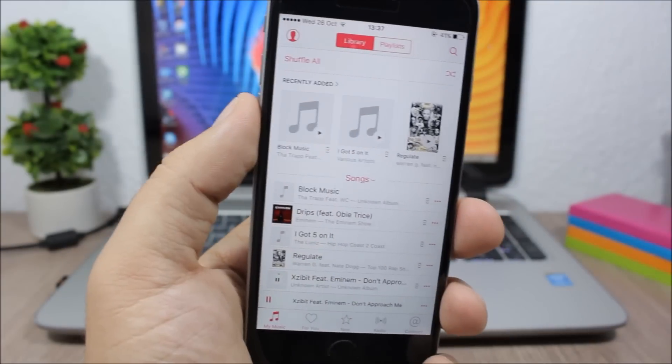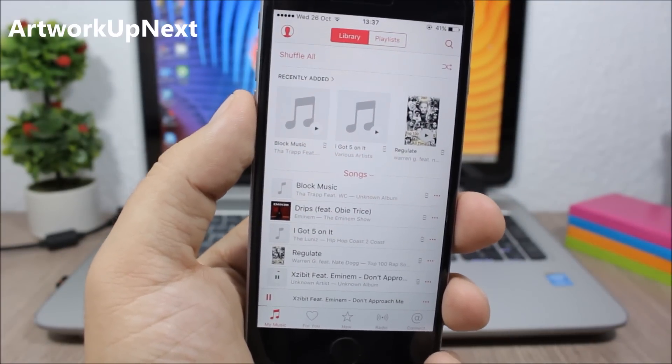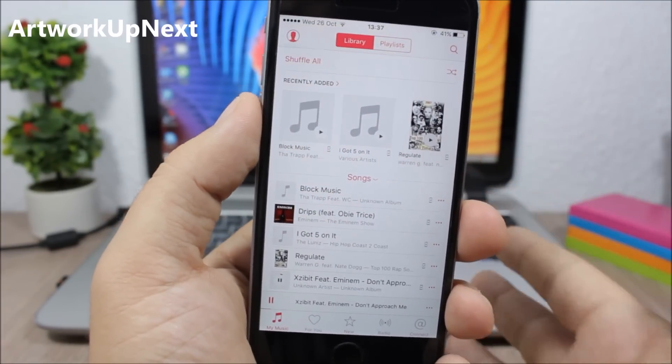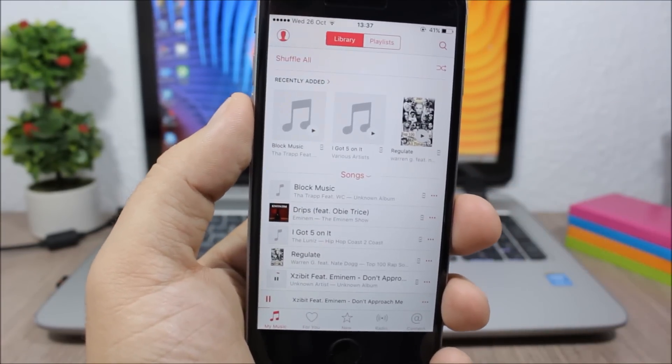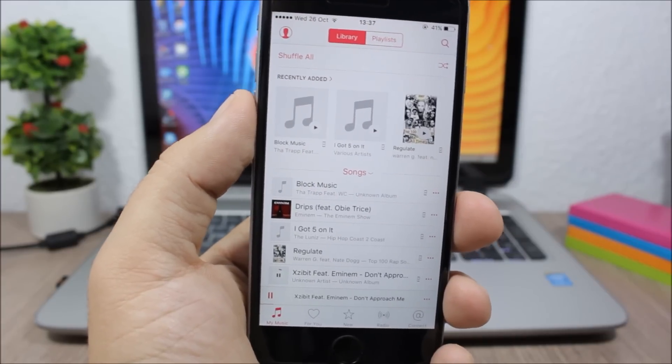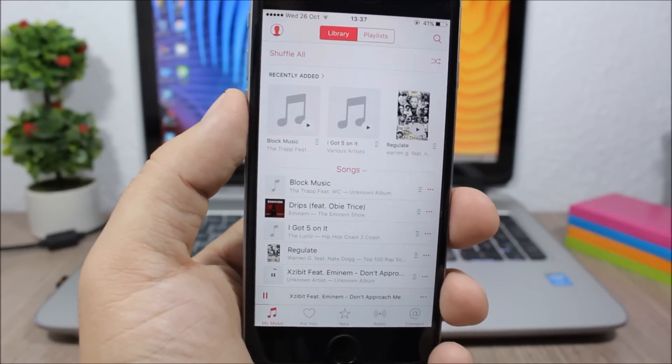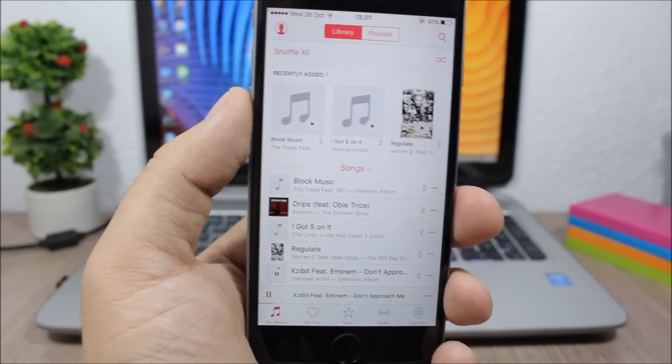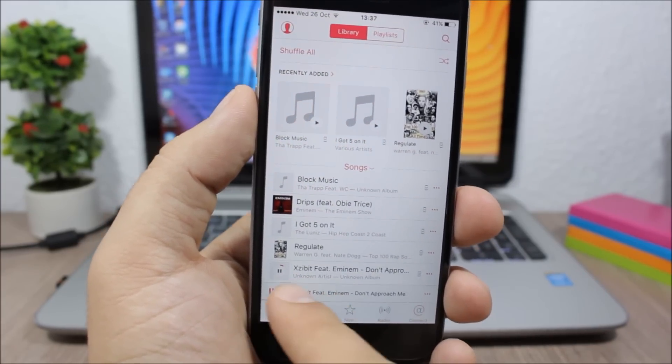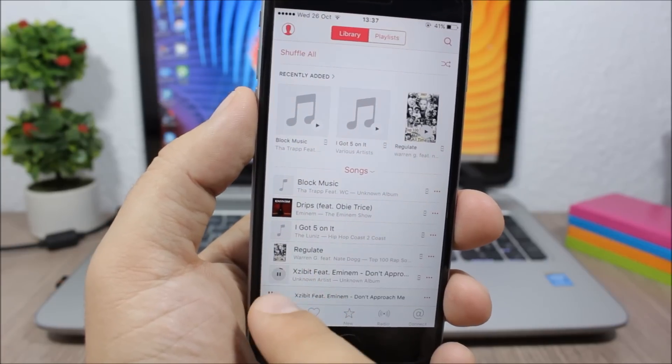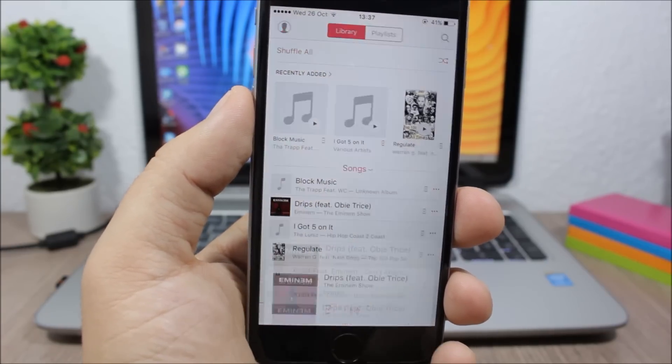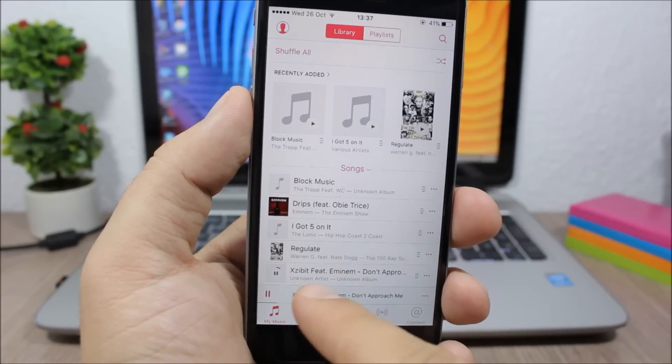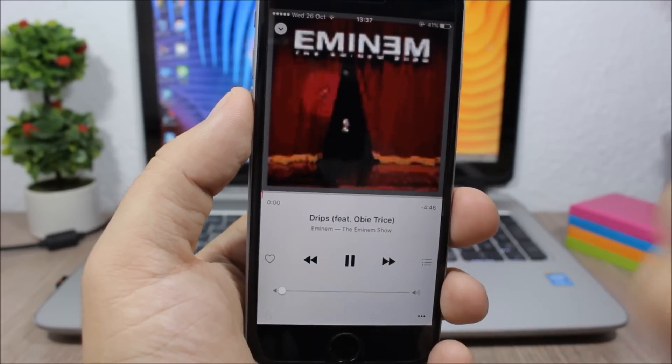Artwork Up Next. This is a very cool tweak for the music app. So it only works with the stock music app of your iOS 9 device and it allows it to queue the up next song simply by tapping on the album art of that song. So you can see I'm playing this song right here. So if I tap on the album art of this song it will queue it next. So here you can see if I tap next it will be that song.